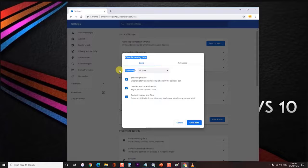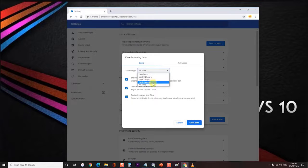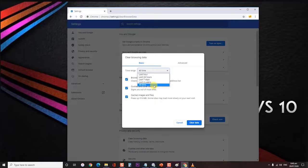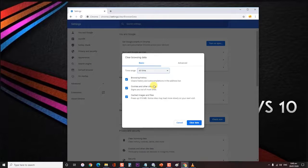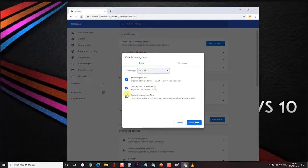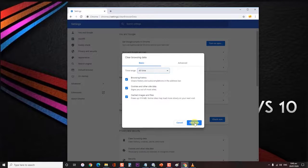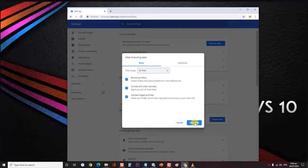In here there is a time range option. You can choose between those options according to when you started to experience the problem, or if you want to delete everything to be sure, you can select all time. Next, make sure the boxes for cookies and other site data, as well as cached images and files, are both checked.